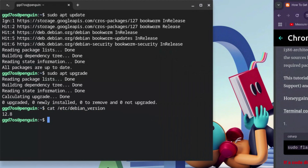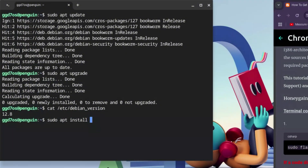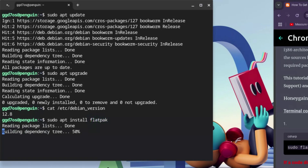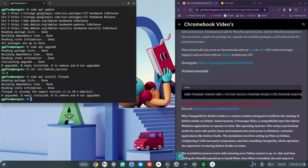Once you're within that range, go ahead and type: sudo apt install flatpak — with a K — and hit Enter. Once you're done with this, we're on to something good.